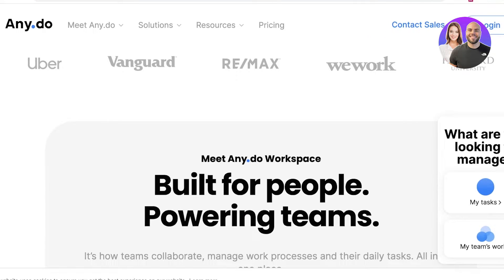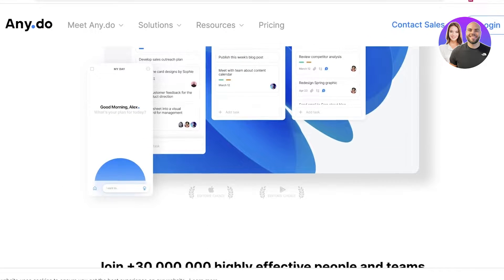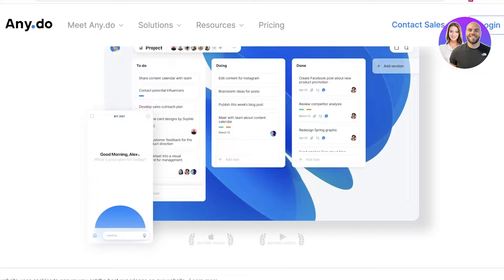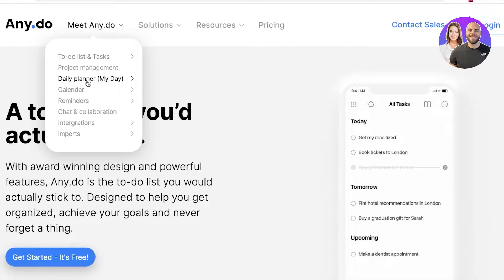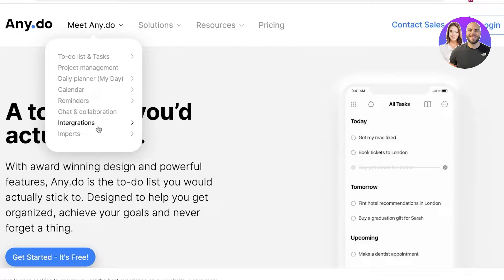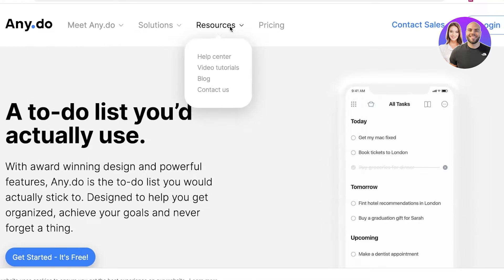AnyDoo provides a simple solution for your day-to-day routines and your day-to-day team management. It's not complicated and it's very simple. They have multiple different features like to-do list, project management, daily planners, calendars, reminders, chart and collaboration, and other integrations and imports as well.